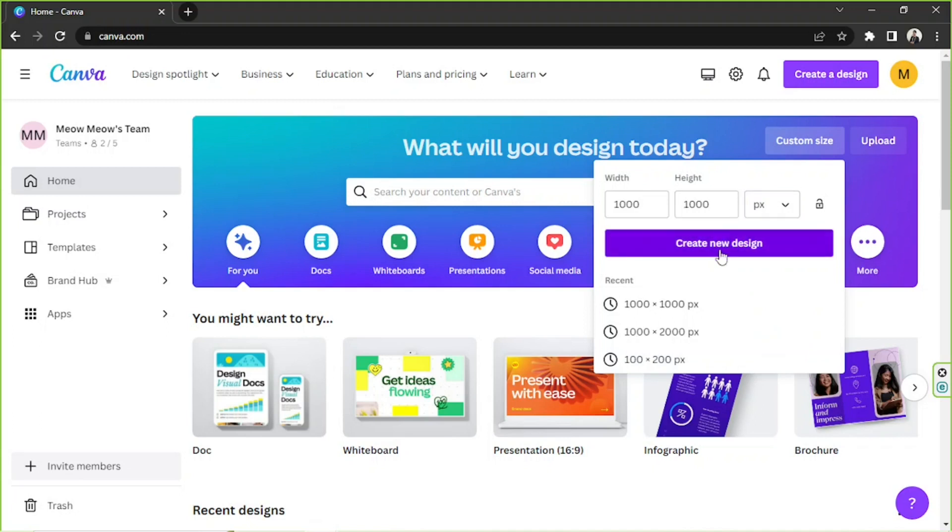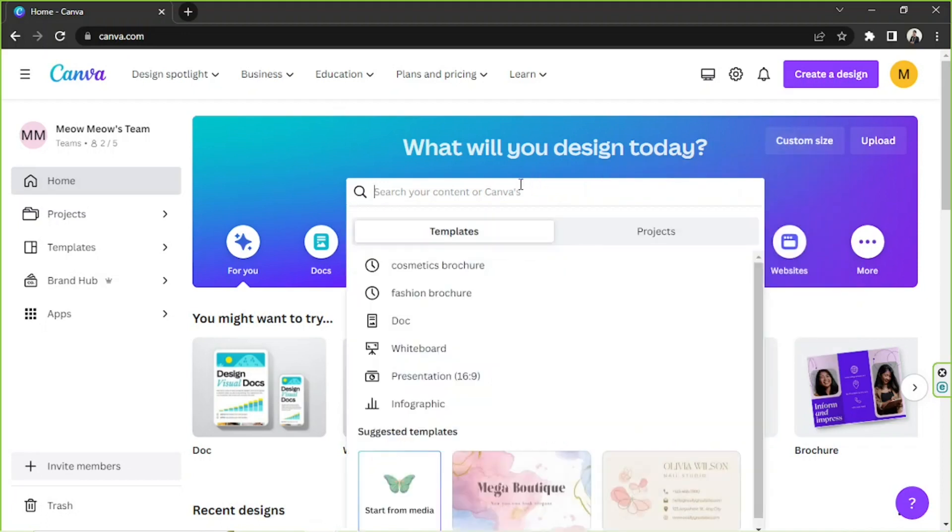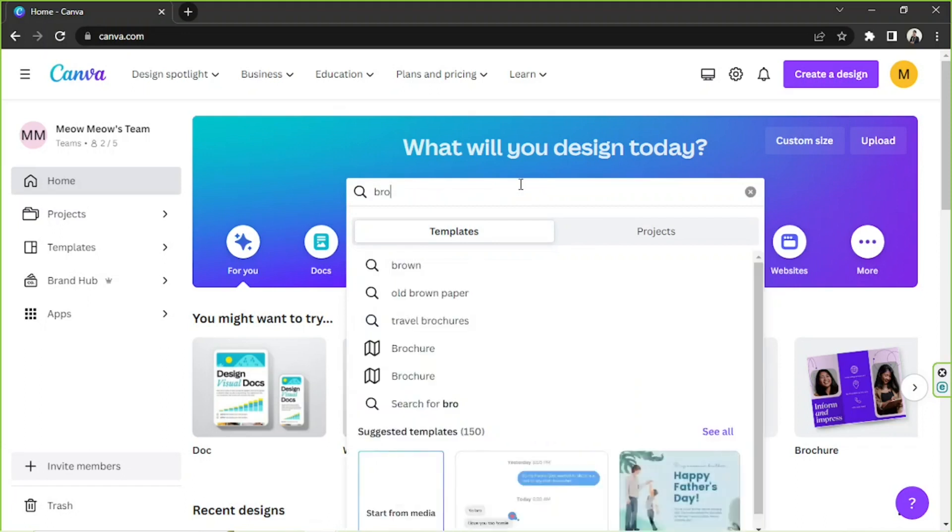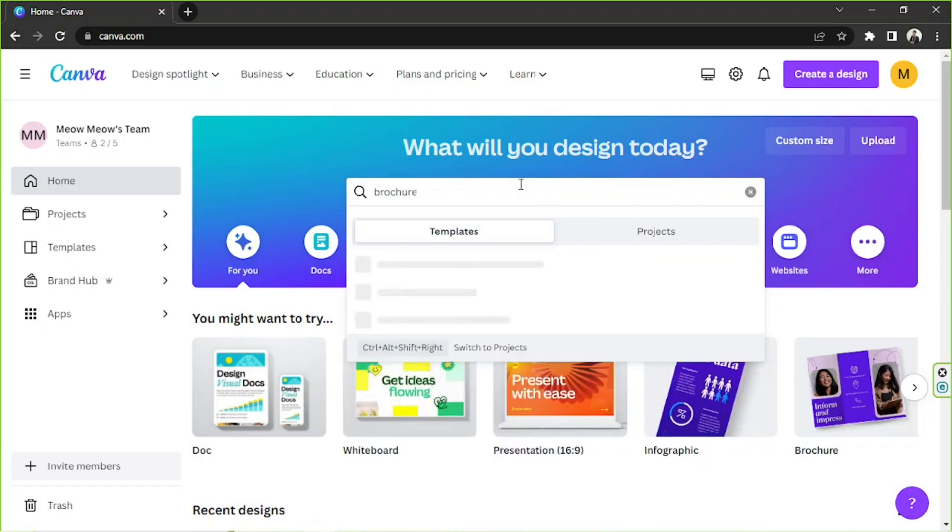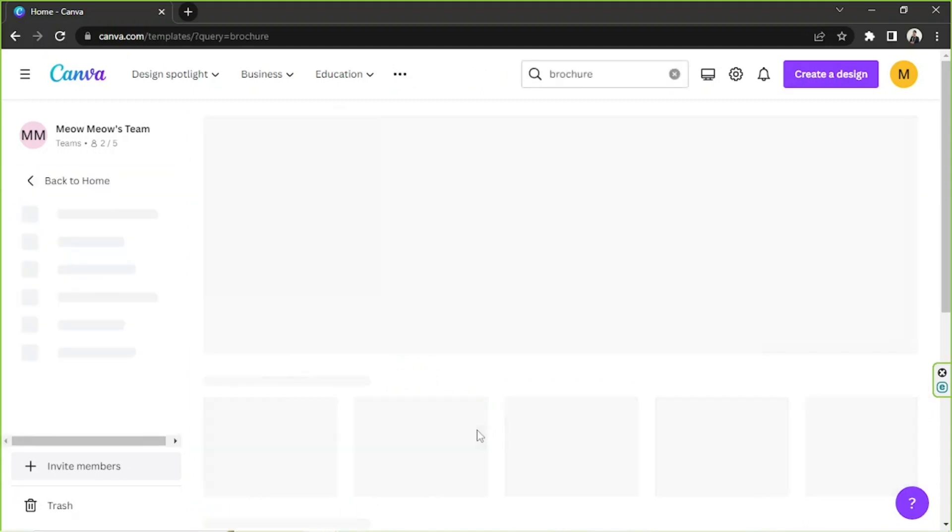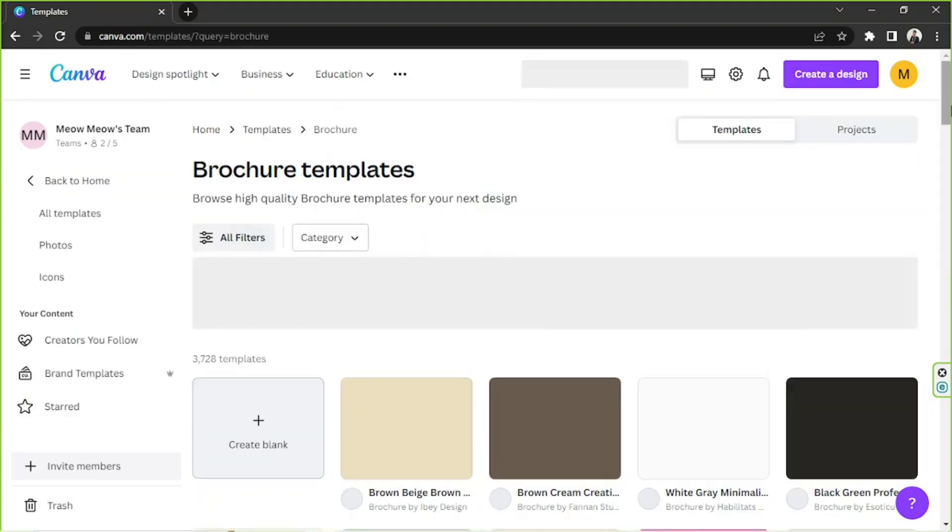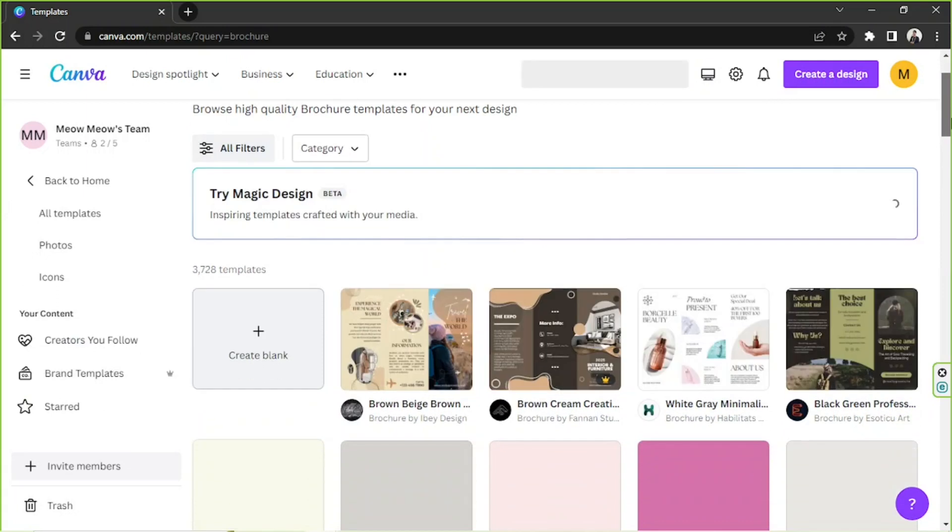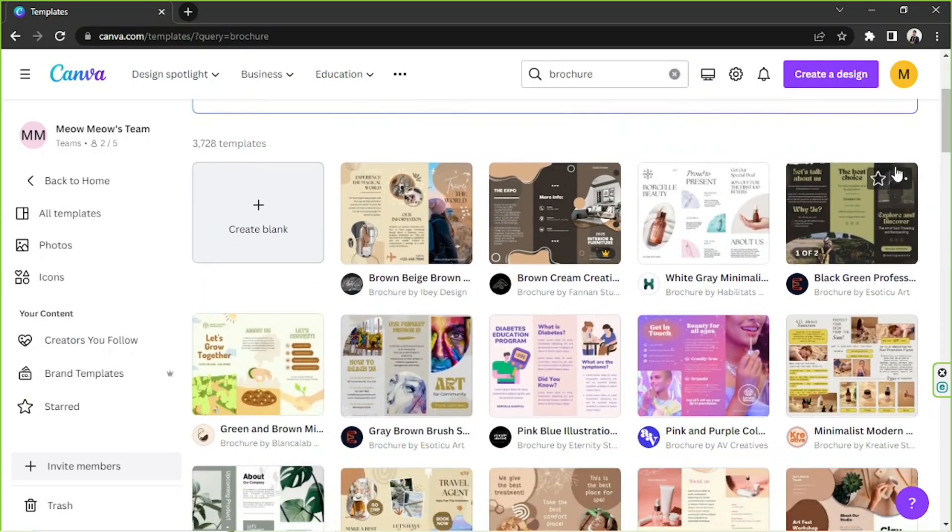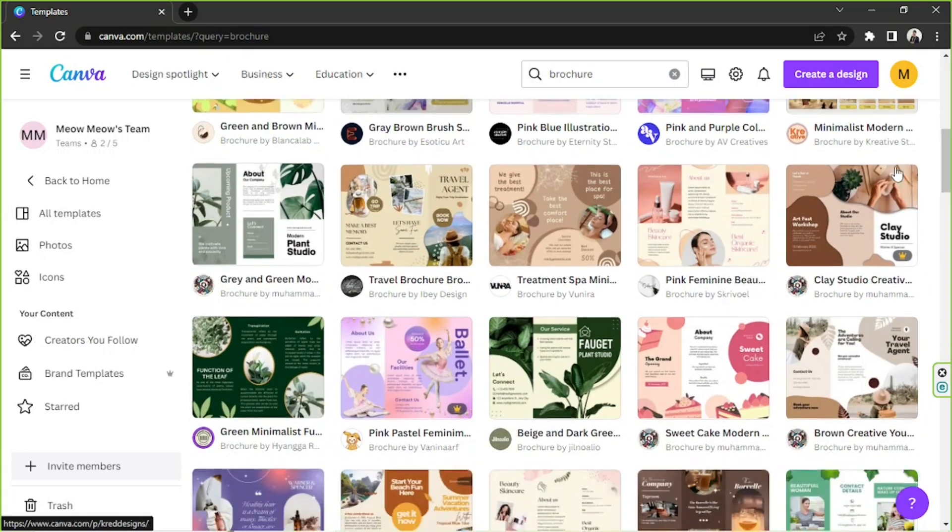If you would like to see some templates first, then that's also okay. You can go to the search bar and type in brochure, and then from the drop-down you can click on see all. So this is the templates page. Feel free to choose any template you want to use.